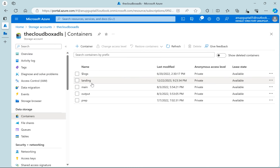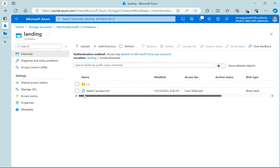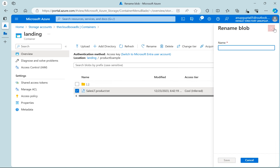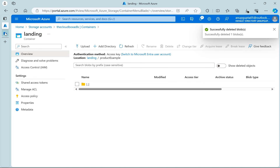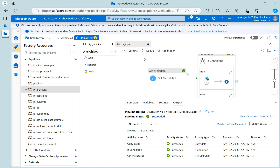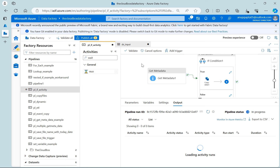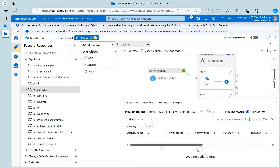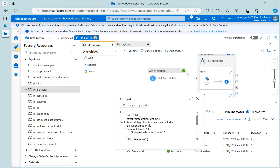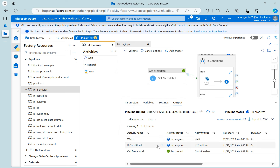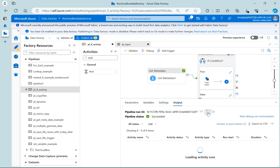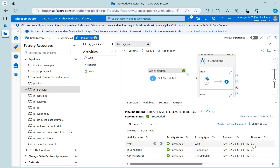Quickly go and check the landing and we will remove this file. Let's see if it is executing the else part or not. I have removed the file. Let's go and again debug this. Get metadata executed — you can see exist is false. It should execute the wait activity. You can see this is executing the wait activity for five seconds. After five seconds it got completed.